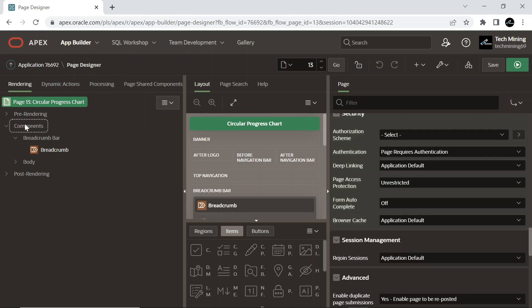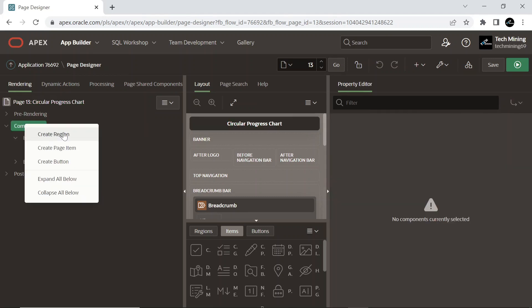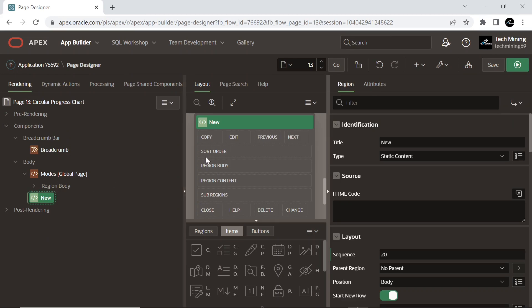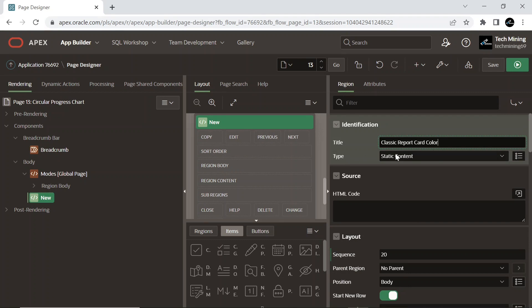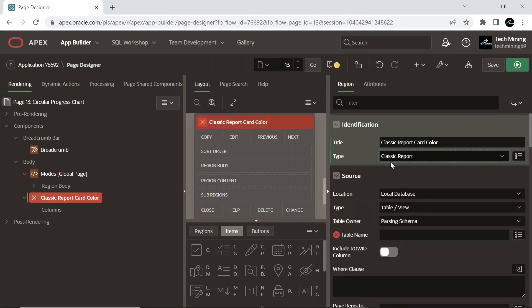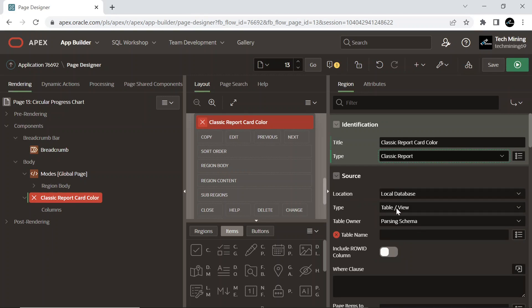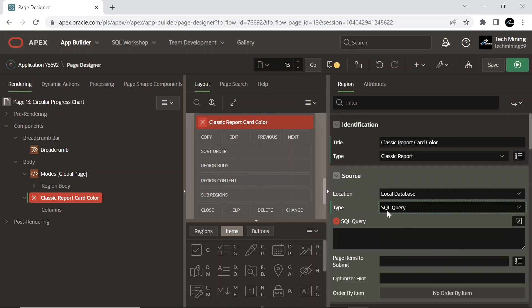Create a new region and set Type to Classic Report. A simplified report based on a SQL query, classic reports are similar to interactive reports but do not include the numerous end-user customization options available with interactive reports. Set Source Type to SQL Query.